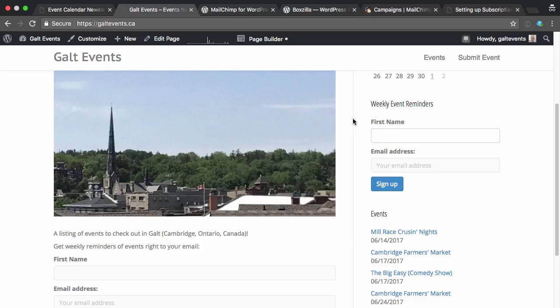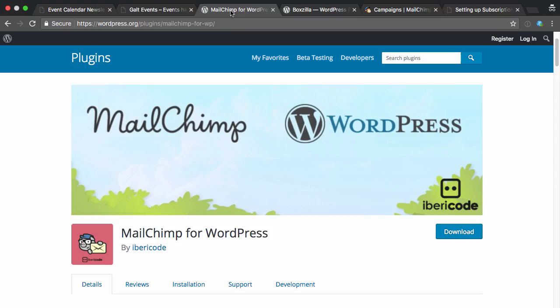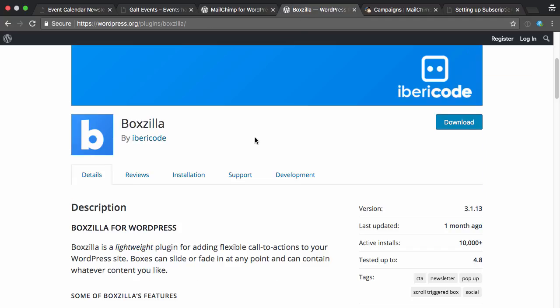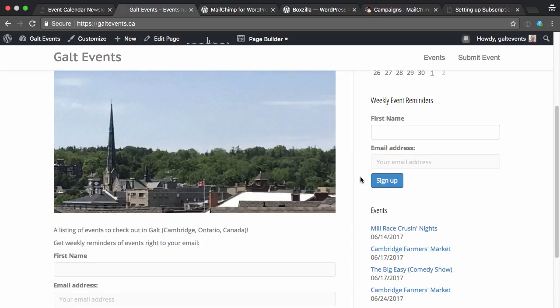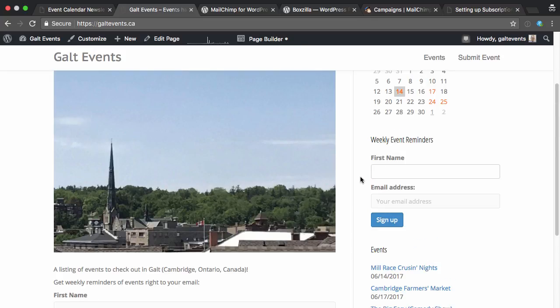I've got another video, which I'll link below, that shows you how you can set this up using the free MailChimp for WordPress plugin and also the Boxzilla plugin if you want to make it in a pop-up. And once those are set up, you can have people signing up to your email list on your website. So now what I want to do is send a reminder every Friday afternoon. People are wrapping up for work, and I want to remind them of the events that are happening this coming weekend, next week, and also that next weekend, just so they can plan ahead.